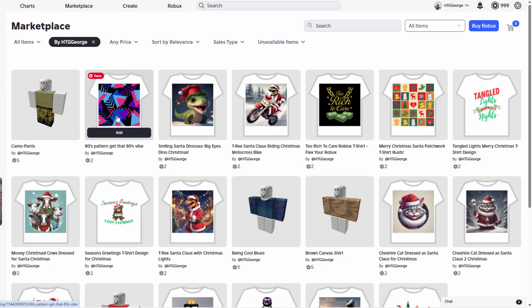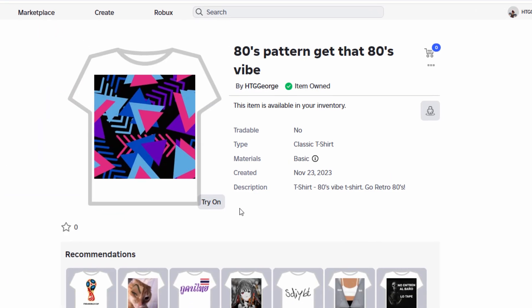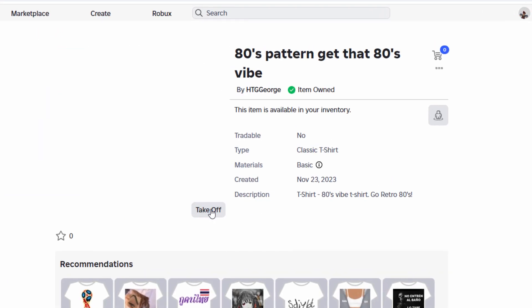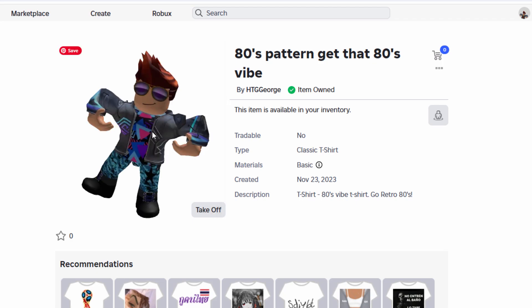To buy one of these, you just click on this. You get your description right here. You can try it on, see how it looks on your character. There it is on my outfit. I already own this one because of course it's mine, but if you didn't, you'd have a buy button right there.